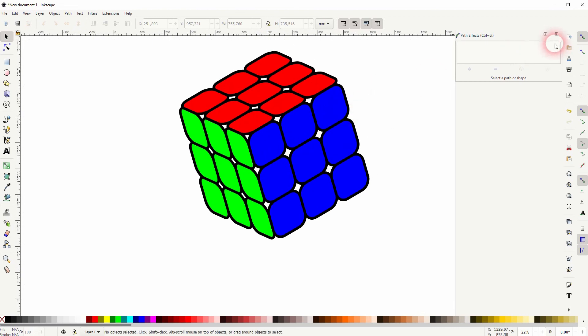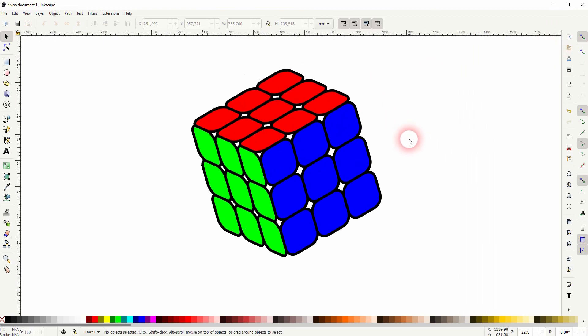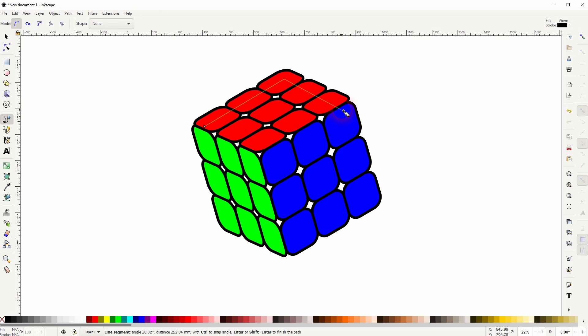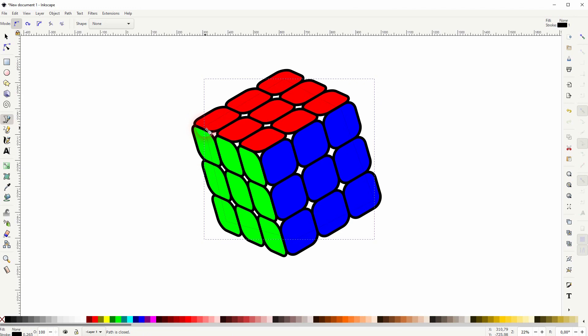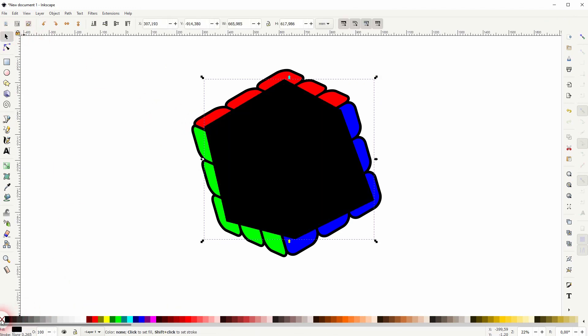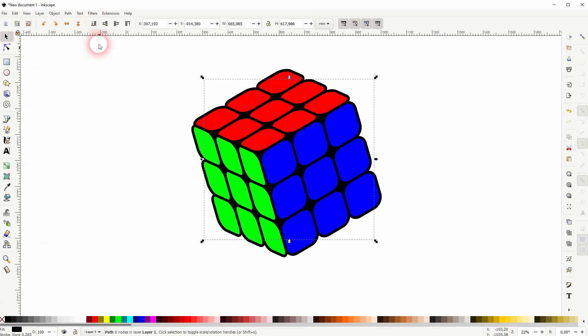And now we create a black fill for that. A simple way is to use the Bezier tool, turn off the snapping and go over it like this. Make sure to close the path, get rid of the stroke and give it a black fill and then put it to the bottom.